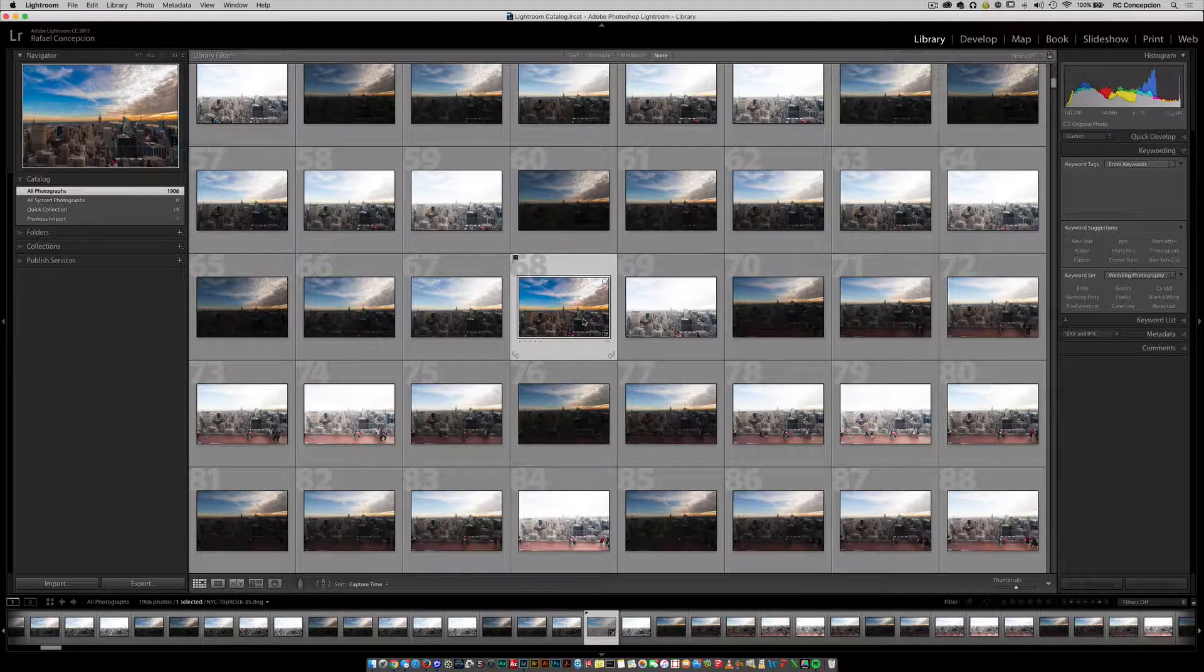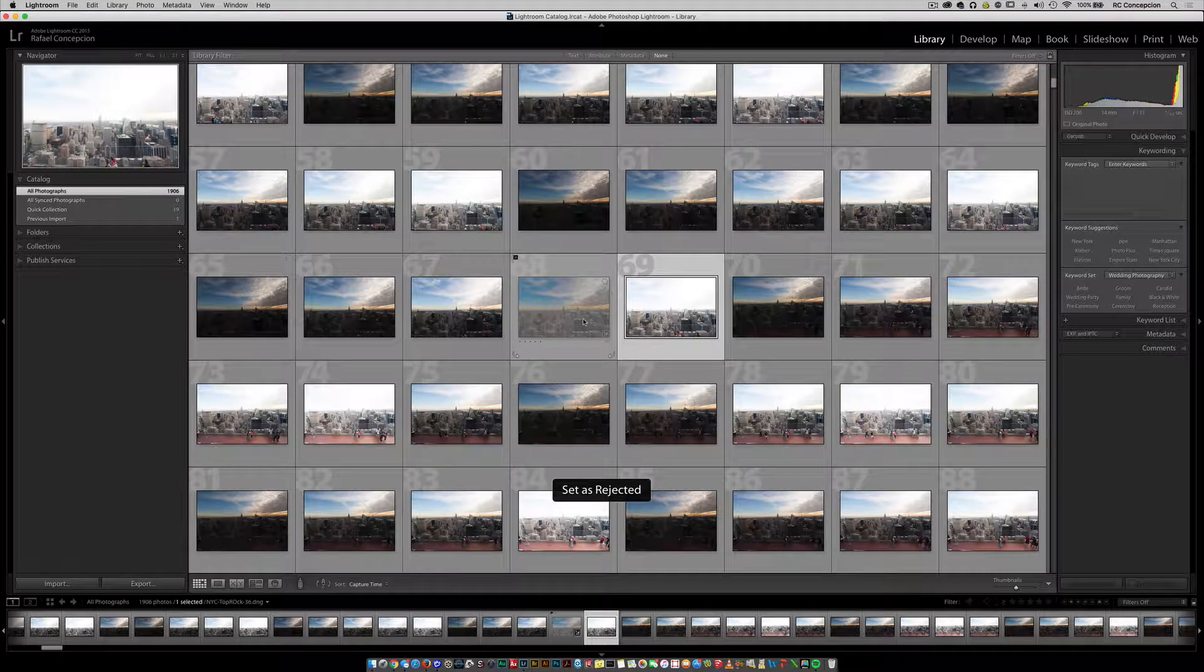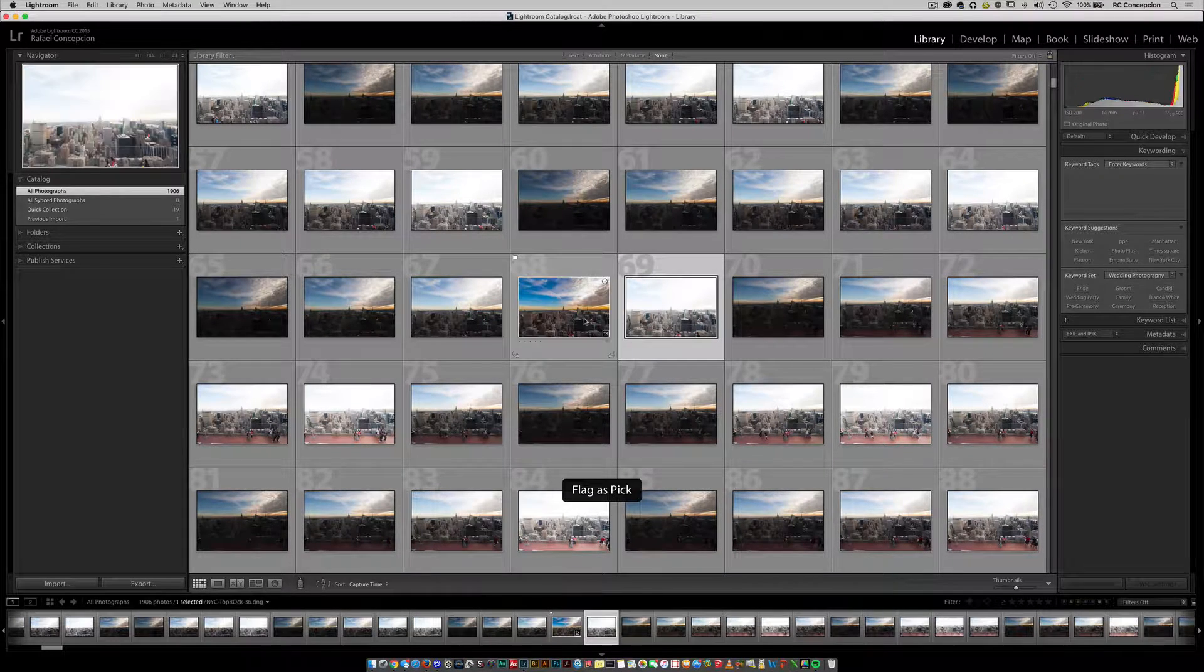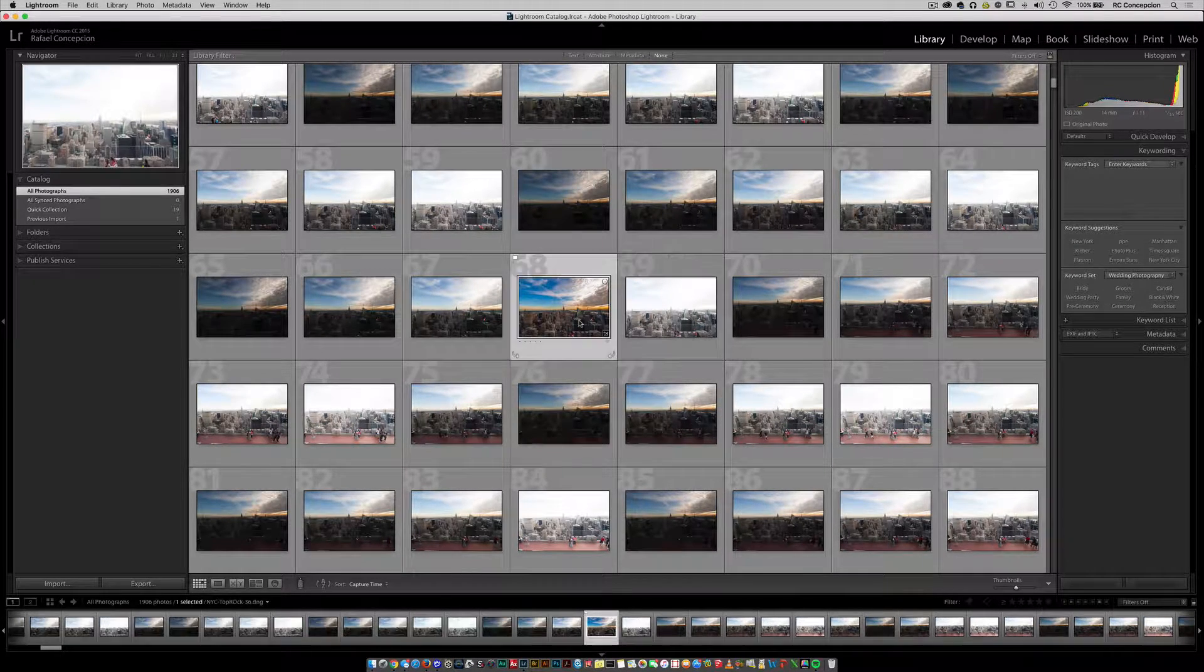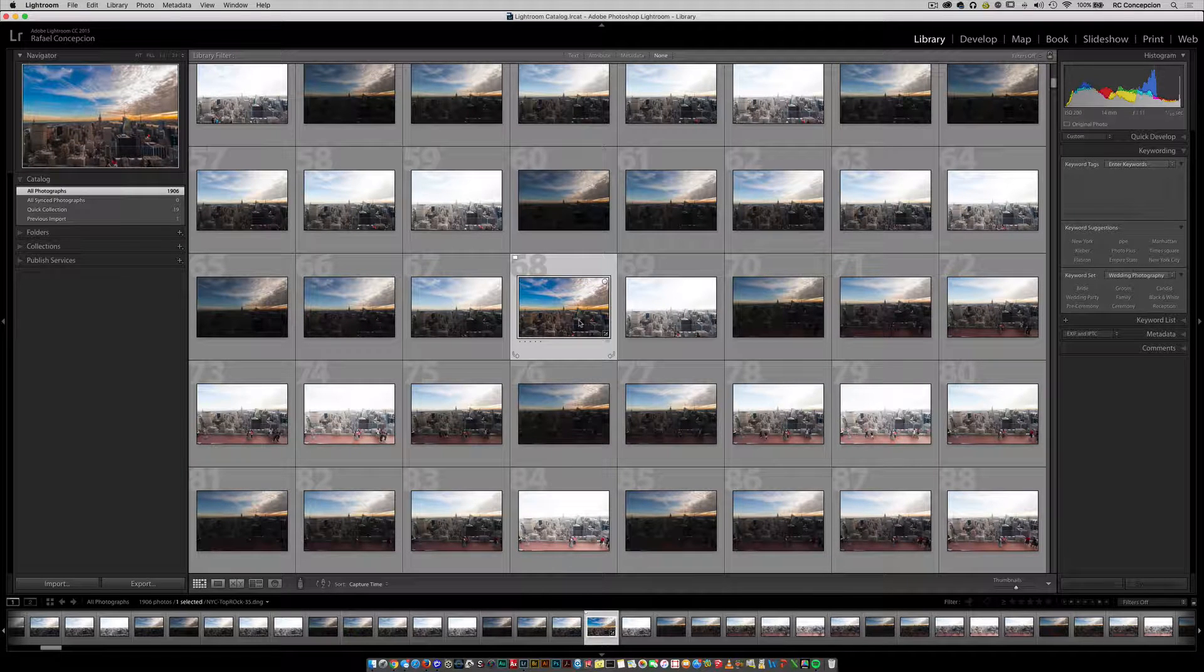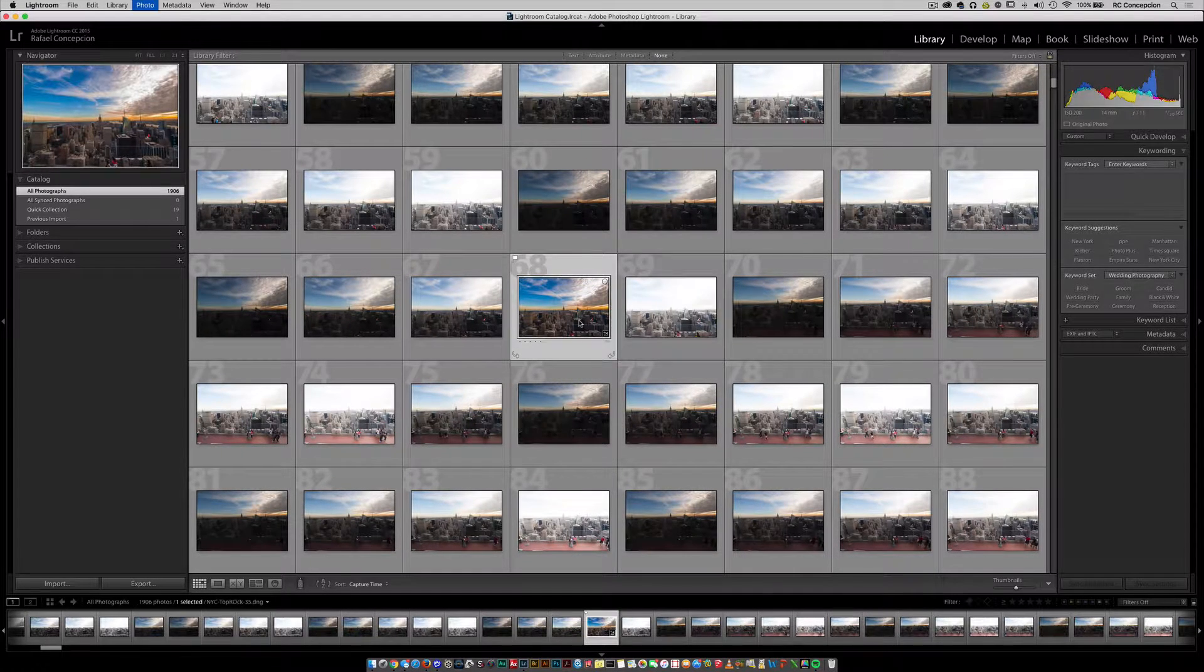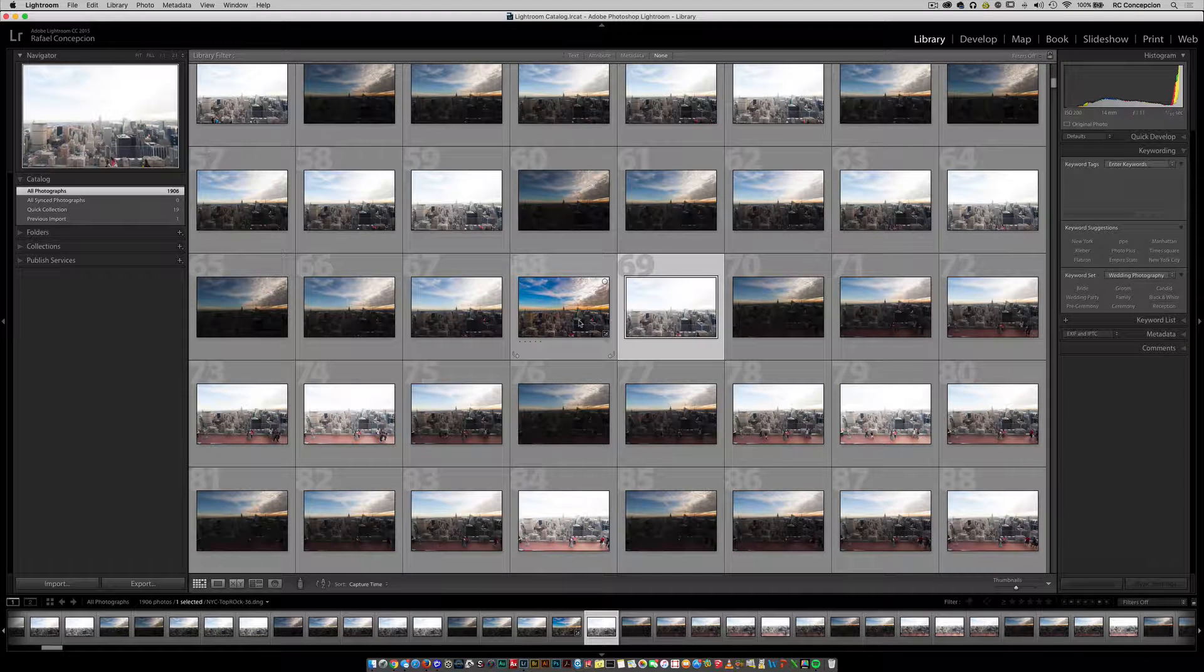Now, you can't toggle that on and off. So if I hit the letter X, it's still going to be rejected and I'd have to switch it to the letter P in order for it to be picked. Or if you wanted to take it off altogether, you would hit the letter U. That would mark it as unflagged. Pretty straightforward.